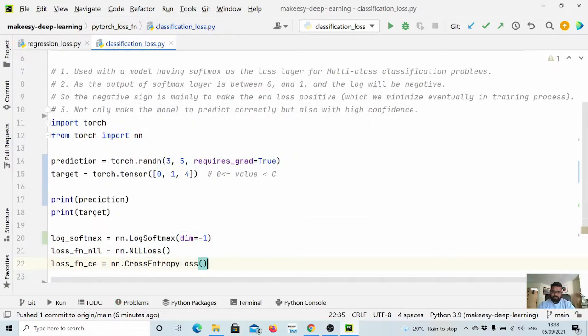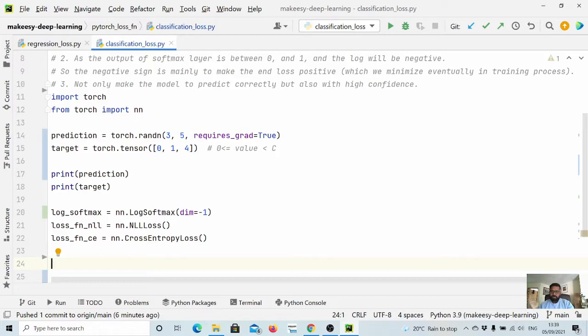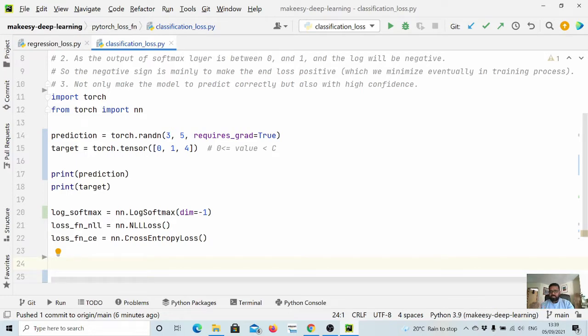Now the basic difference or the main difference is when we pass the prediction through NLL or negative log likelihood function, we need to apply log softmax beforehand. Whereas in cross entropy we can pass the raw output of the model prediction.